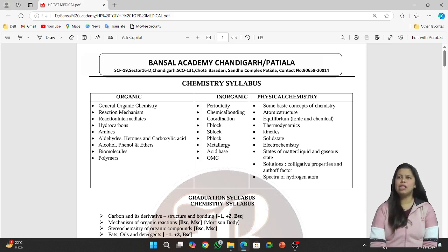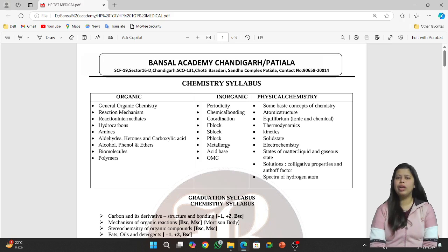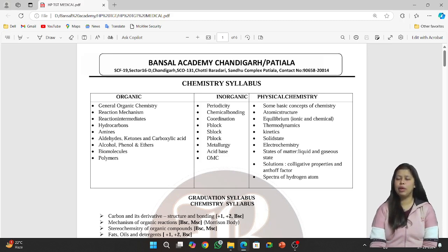In GOC, you will study various attacking reagents — electrophile and nucleophile — and bond cleavage. You will also study different effects: inductive effect, resonance, mesomeric effect, hyperconjugation, and so on.